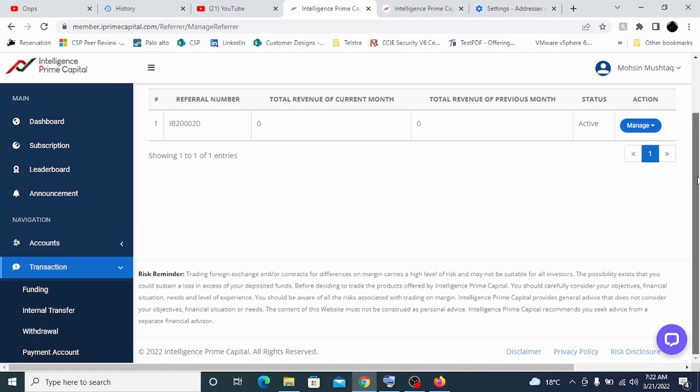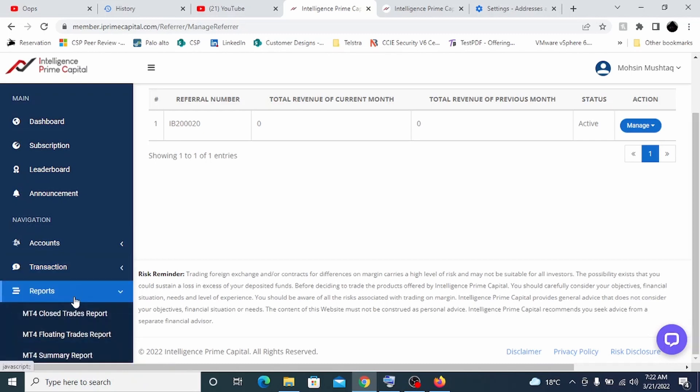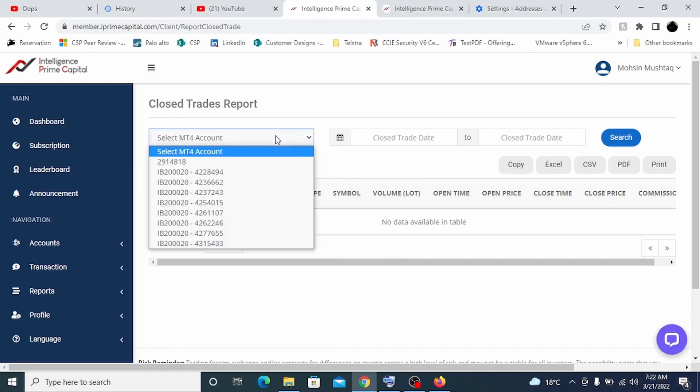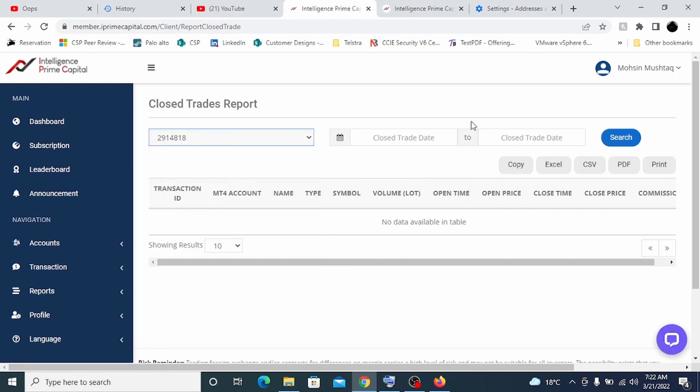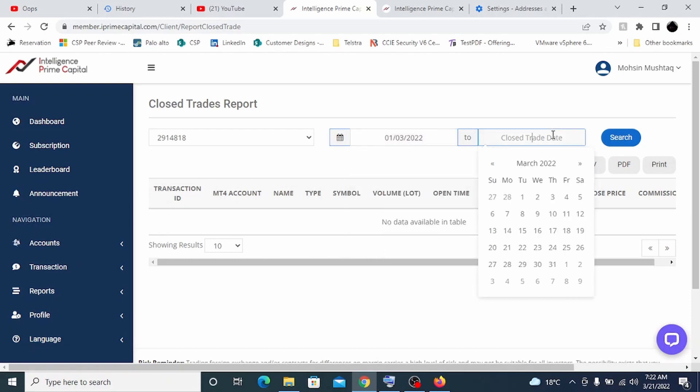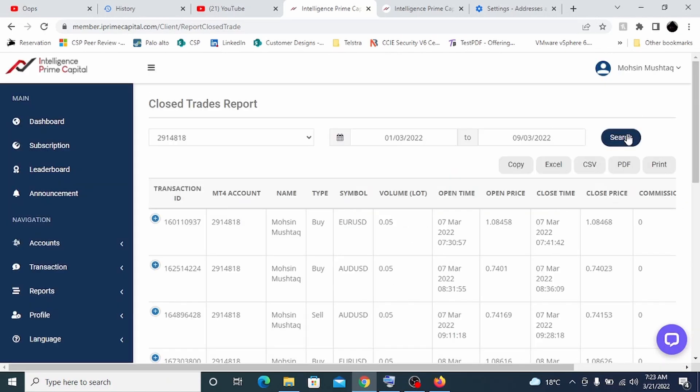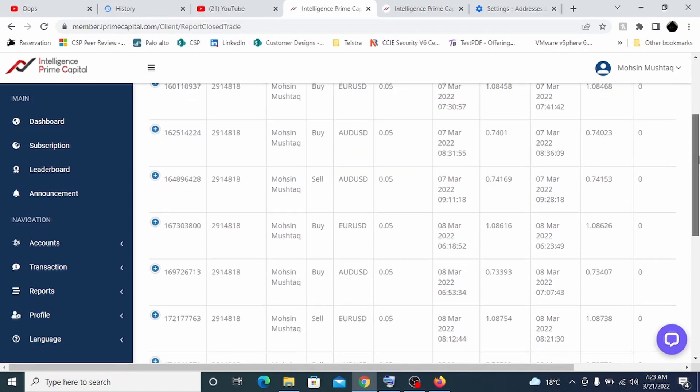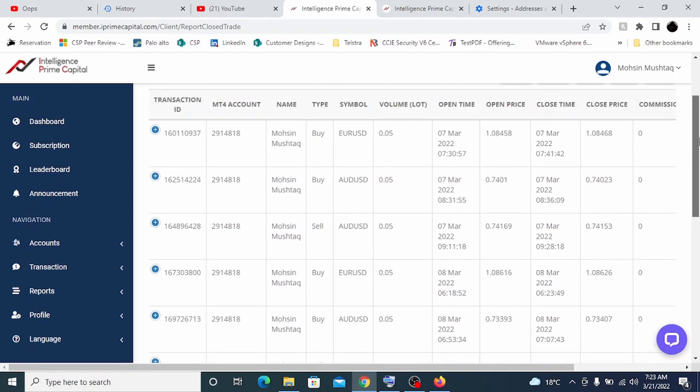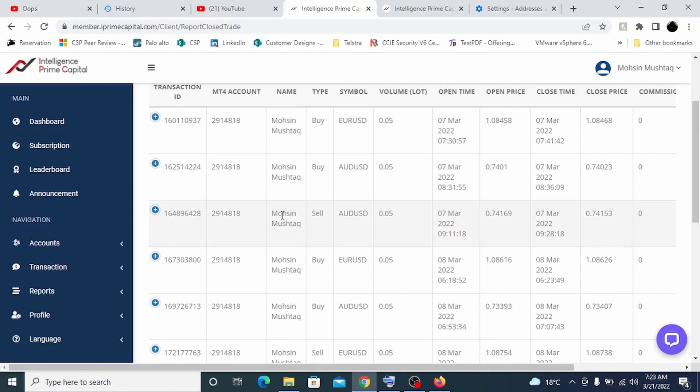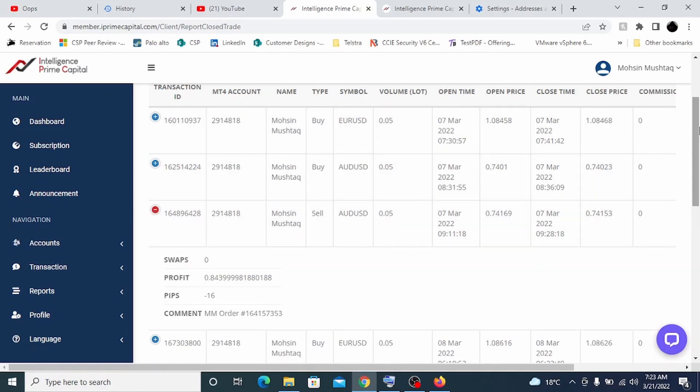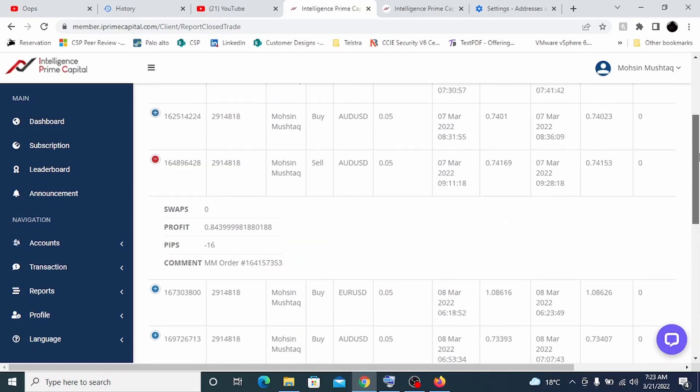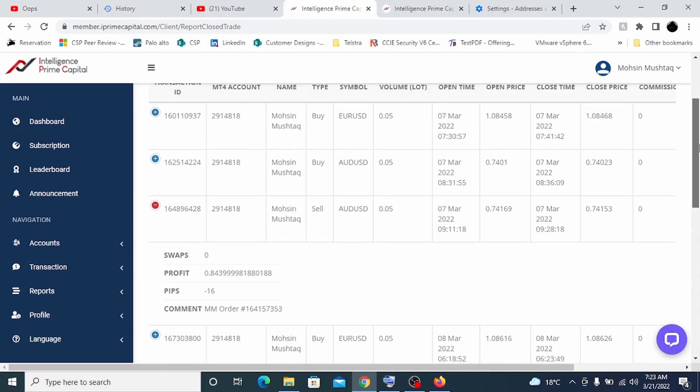If I go on reports, MT4 closed, let's say this is my own account. Let's say I want to start from here till let's say 9th. These are trades which are being done every day by bot. Let's open one of them. If you see on 7th, it has done three trades. It has done AUD USD or EUR USD. This will be the same scenario which will be repeated for you guys.